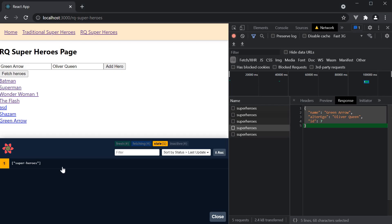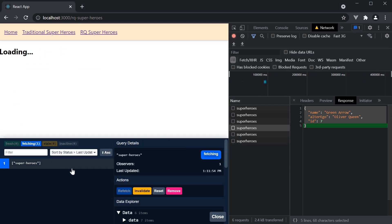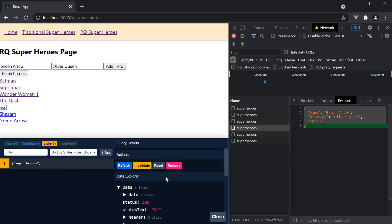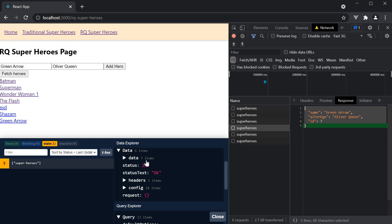If we take a look at the devtools, you can see it is an object with data, status, status text, etc.